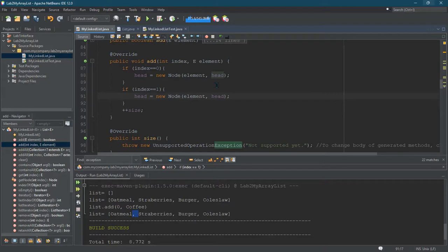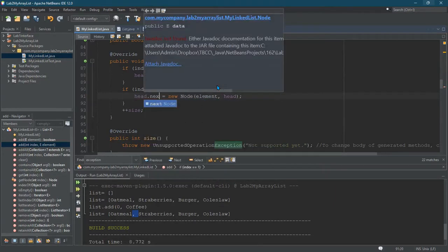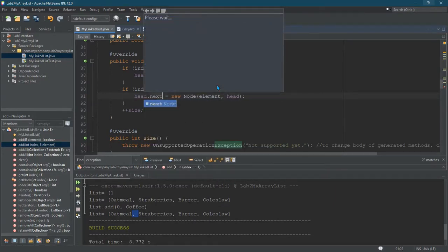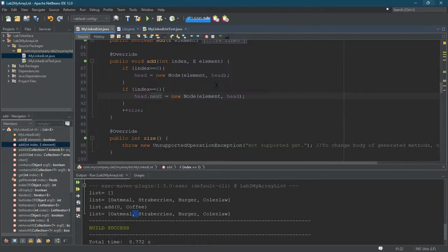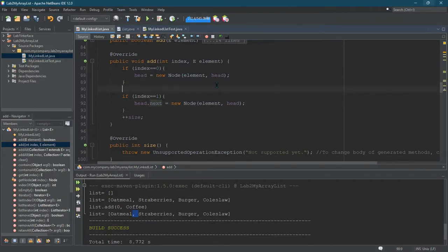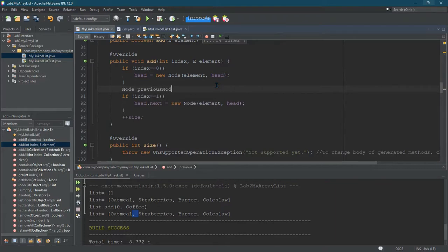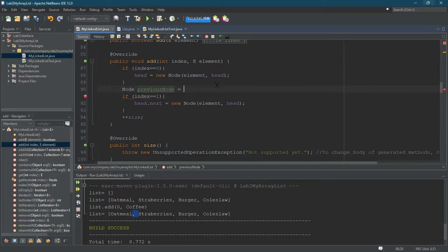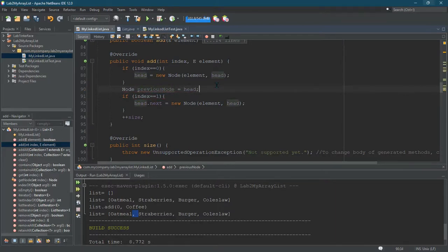Alright, so we're not changing head, we're doing head.next. And what I'm going to do instead is make a variable called previous node. And it's going to start out at head.